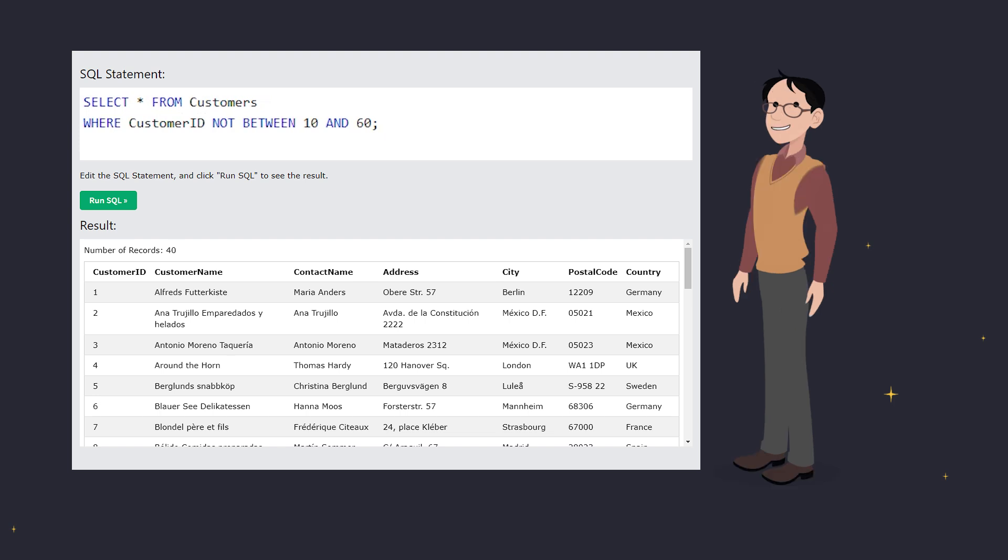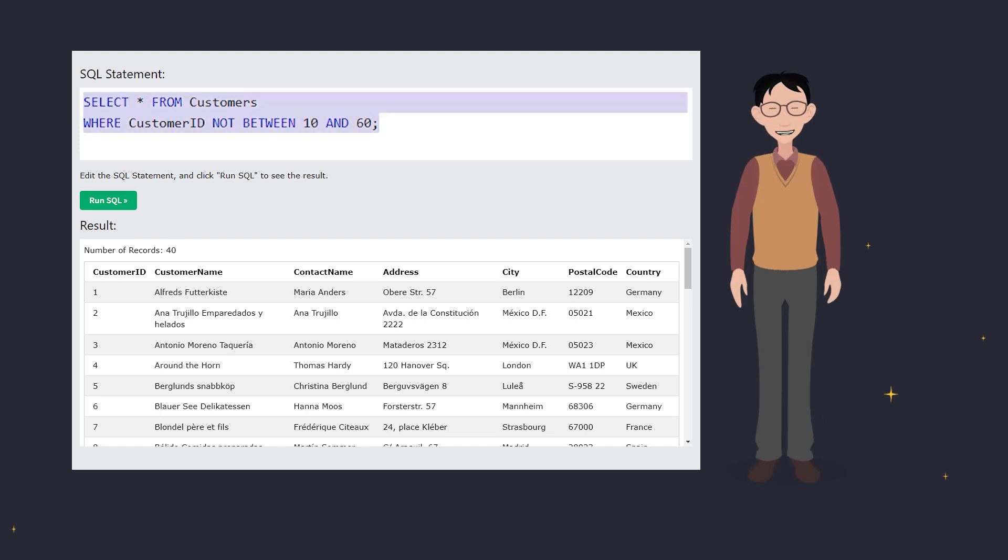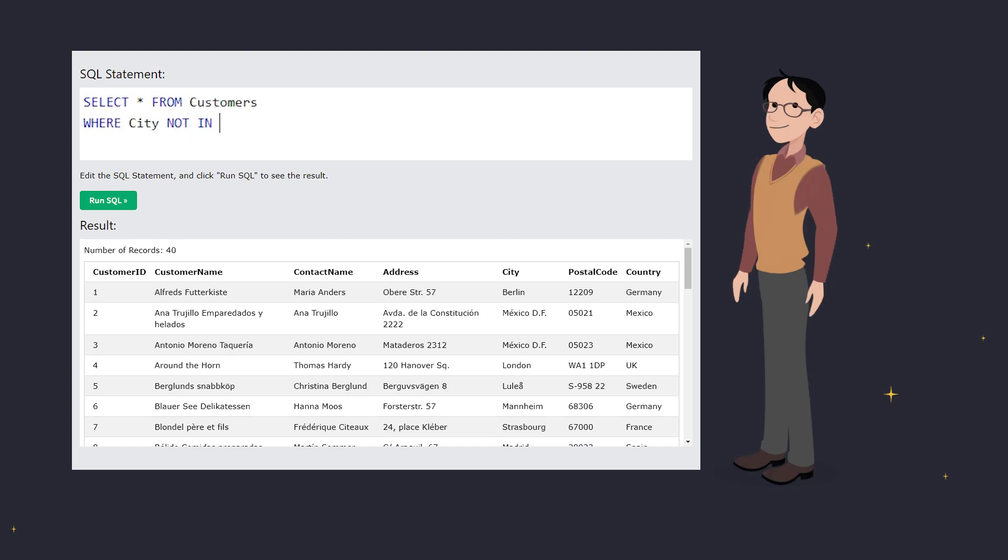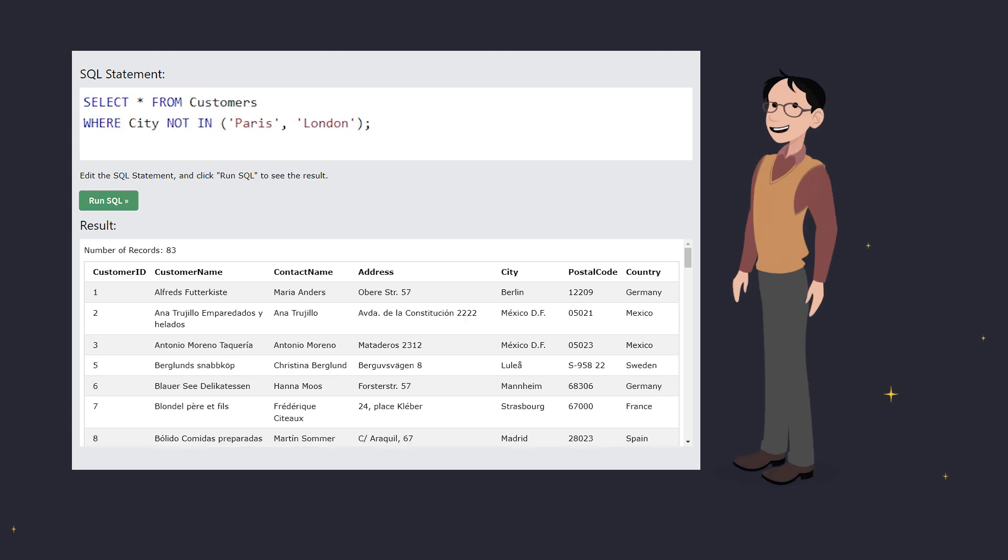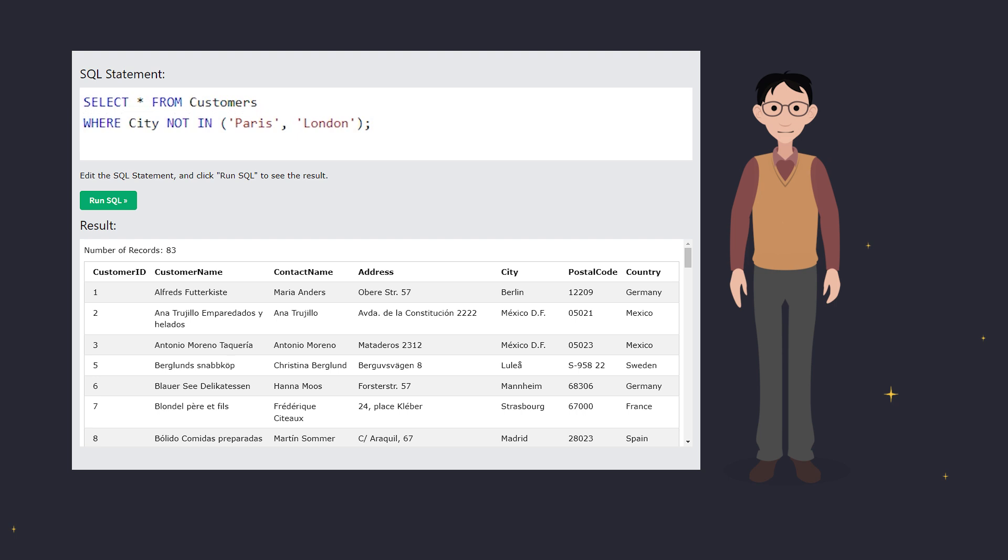Say you want to skip customers from specific cities like Paris or London. NOT IN is your friend. Only customers not from these cities make it to your list.